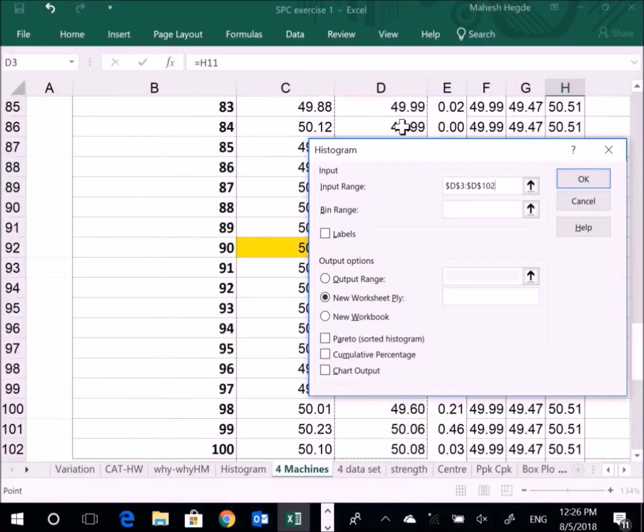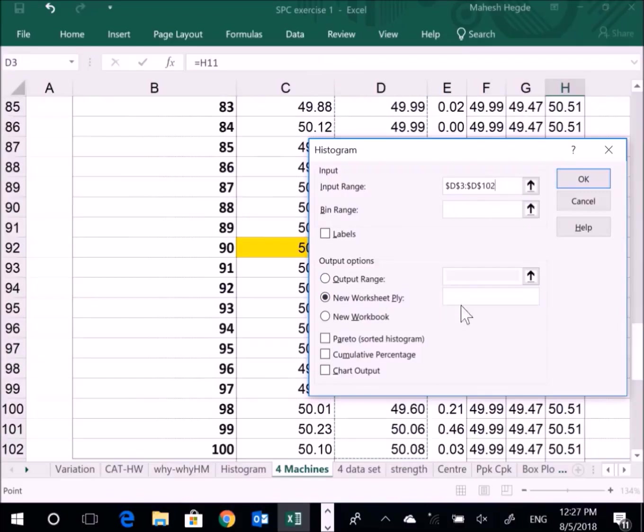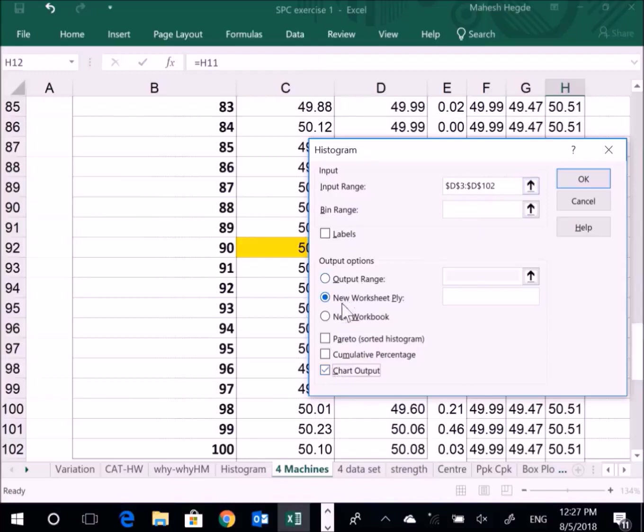Then for output range, if you want to have output in a specific cell of the worksheet, you can select that. I'll put new worksheet. For chart output, I want this to be charted. See, your input range - I need to select the data. I can select new worksheet. If you want to give any name for that, you can give that. Then chart output.